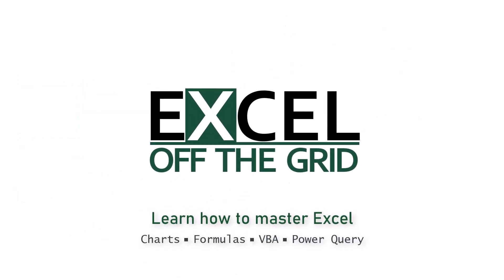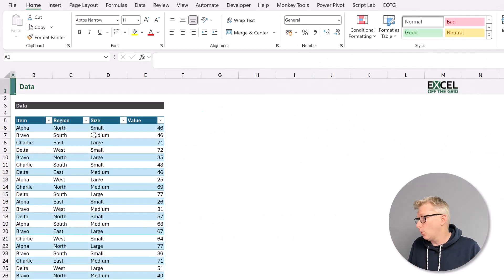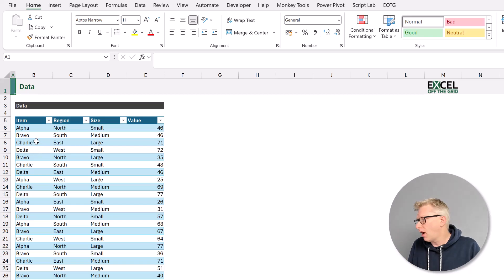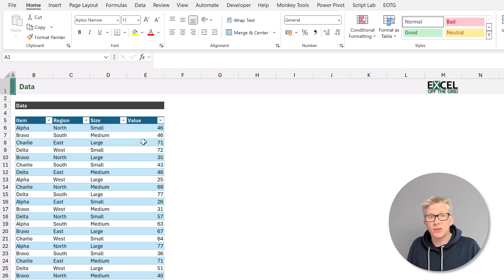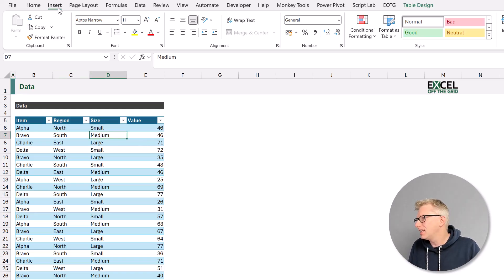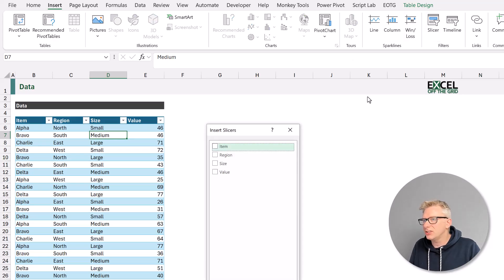Here we are in Excel, and this is the data that we're working with. Our data is inside a table, and we have a column called Item, Region, Size and Value. If we want to add slicers for this table, we select any cell in that table, then click Insert, and then come across to Slicer.